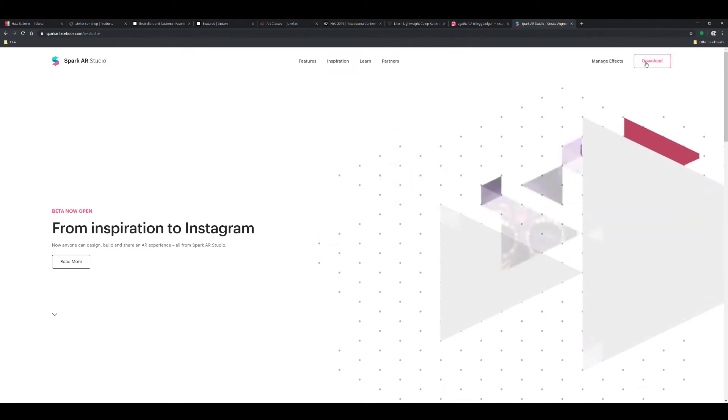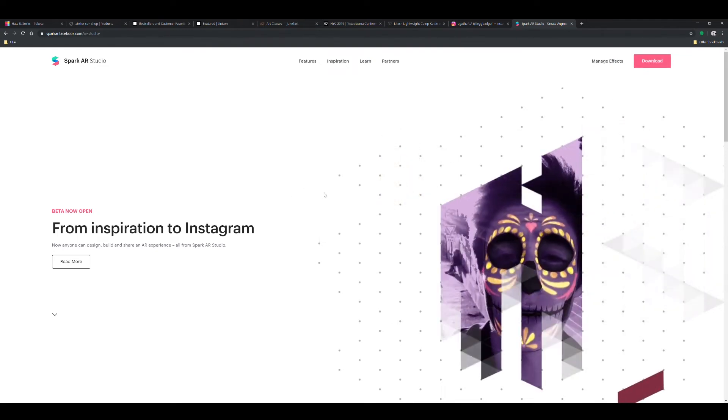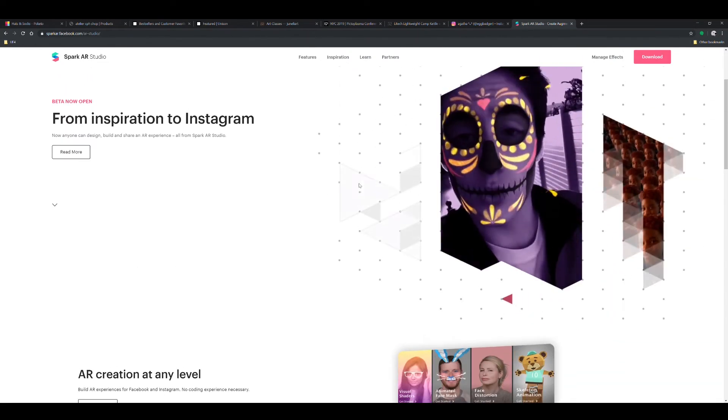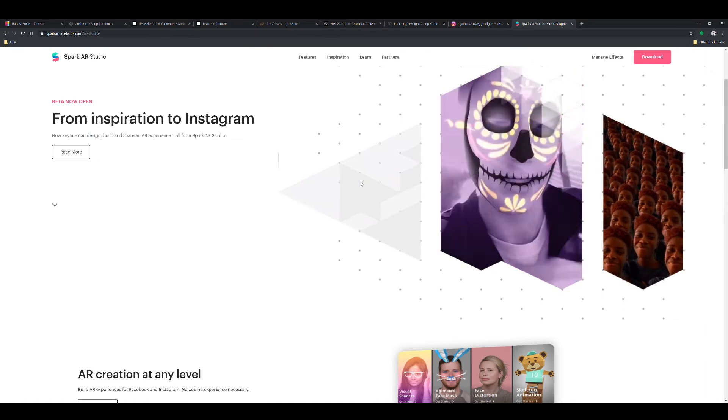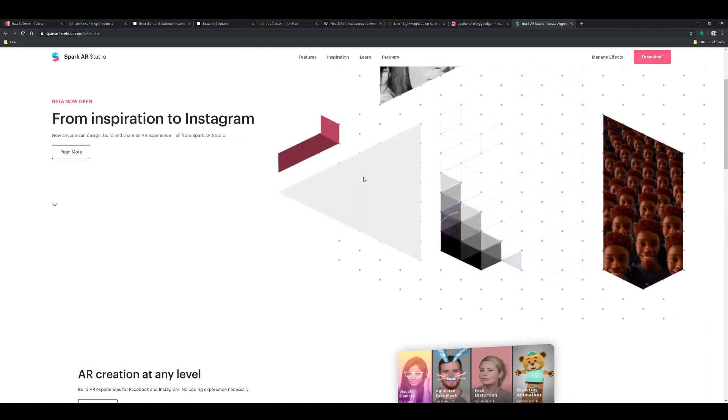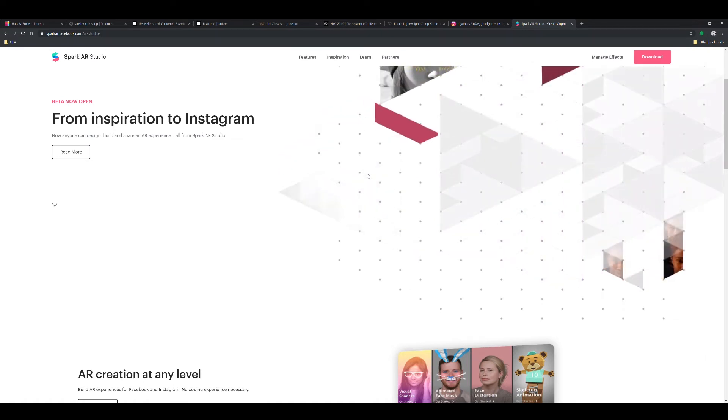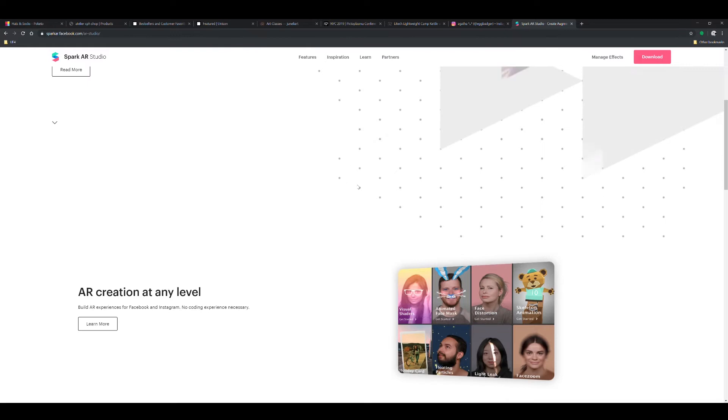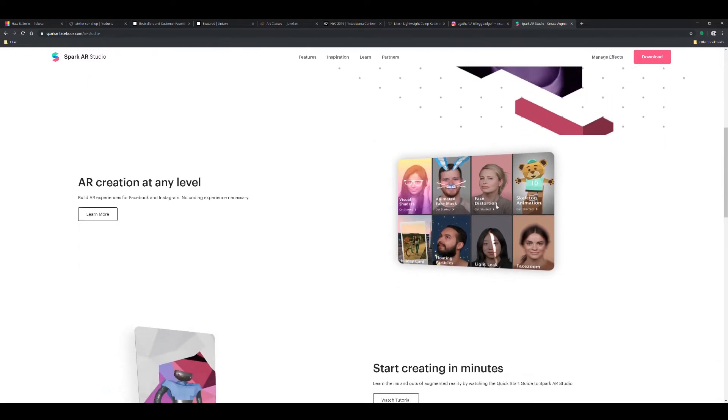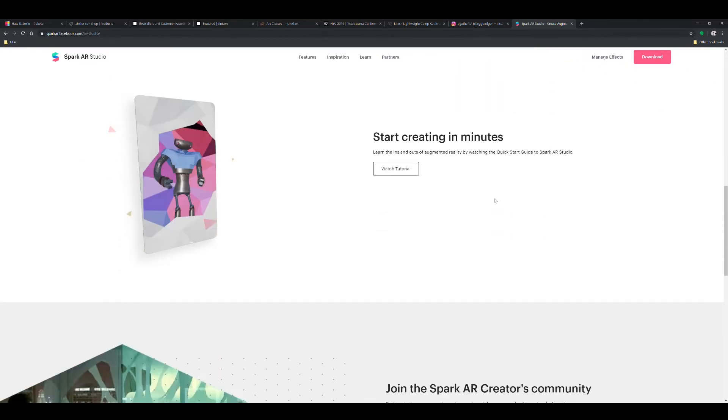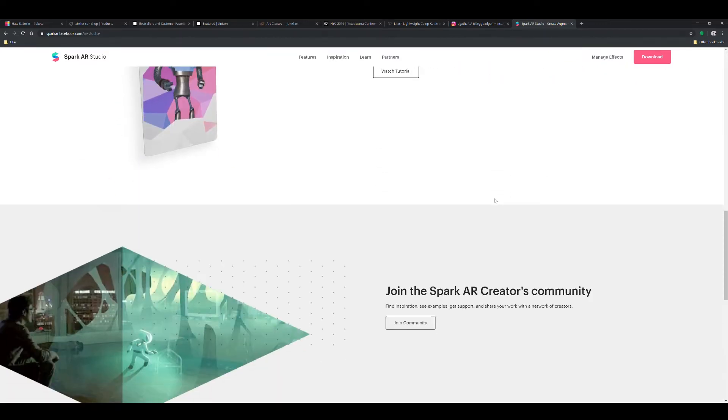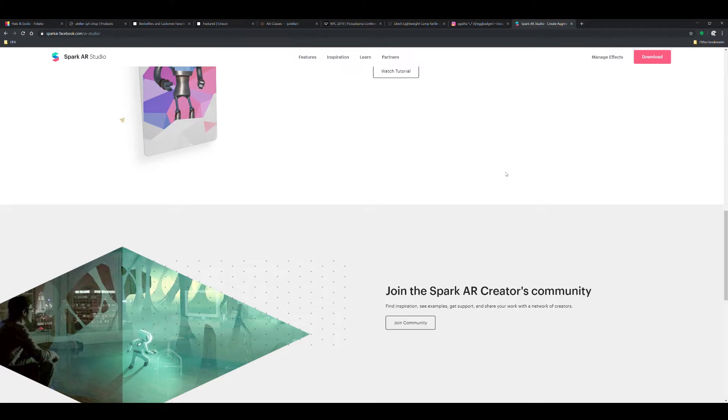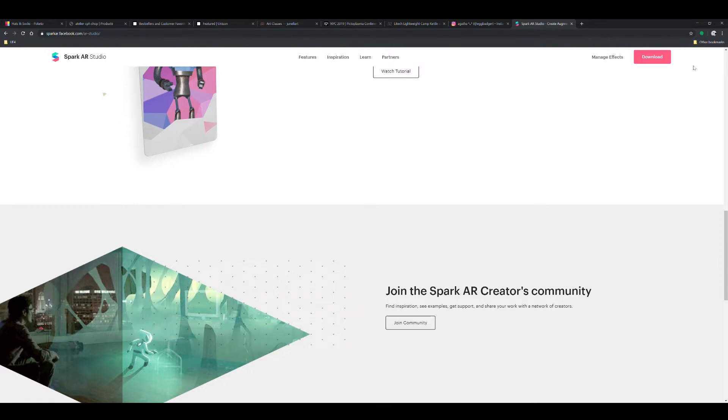Now it has both Windows and Mac, so you can just download the app. It's a node-based system, so if you are familiar with things like Blueprint, Origami, Quartz Composer, you'd probably be fairly comfortable. If not, they have a bunch of tutorials. The great thing is that it just directly pumps into the distribution channel, which is Instagram or Facebook camera.